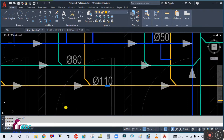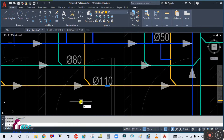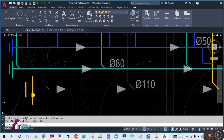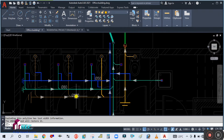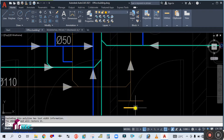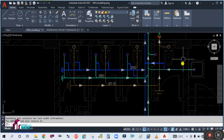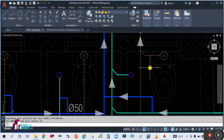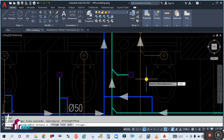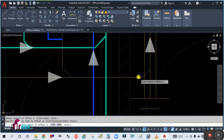Now you have to explode the polyline — simply select and press X, then Enter. This will decrease the line thickness; from a polyline it converts to a normal line. So what you will do — this is the 110 pipe — simply offset this one. Type O, Enter, then 110 divided by 2 because we are going to offset each side.